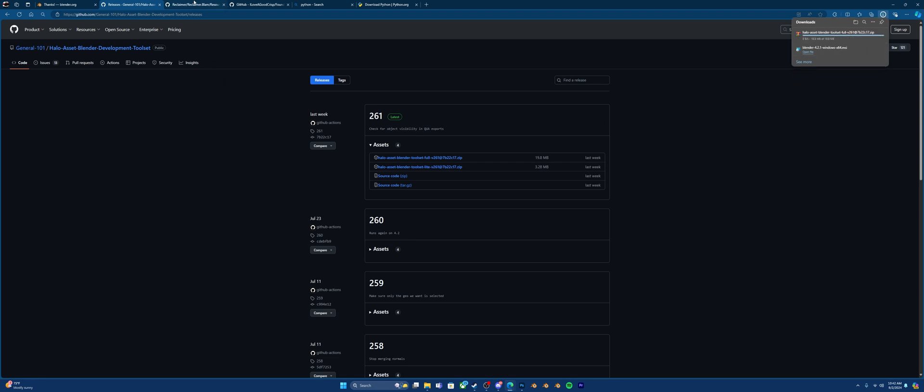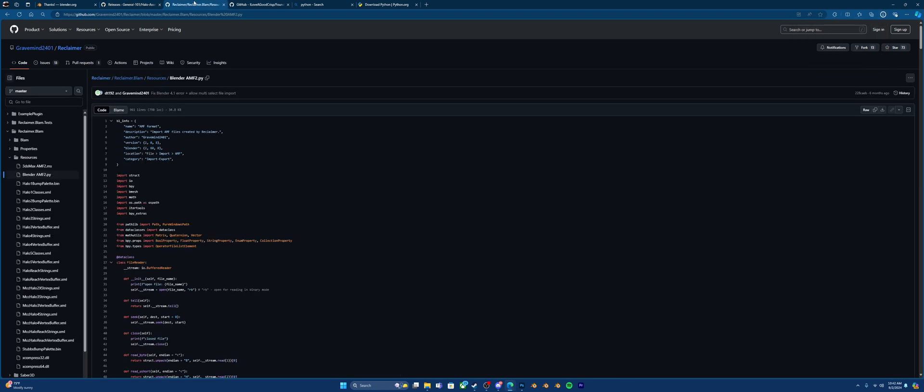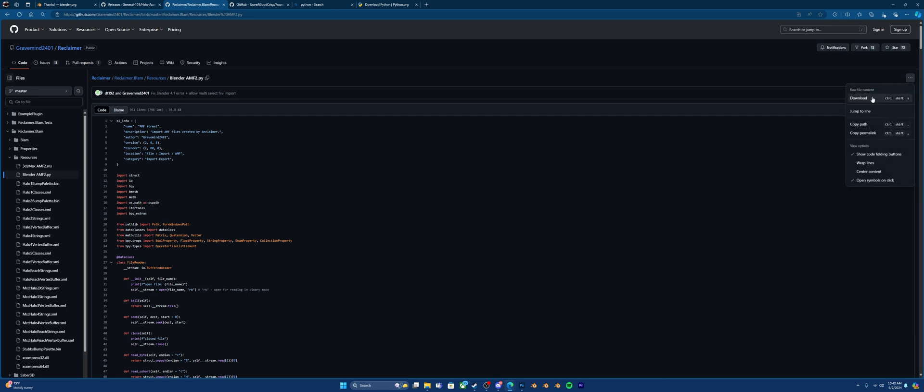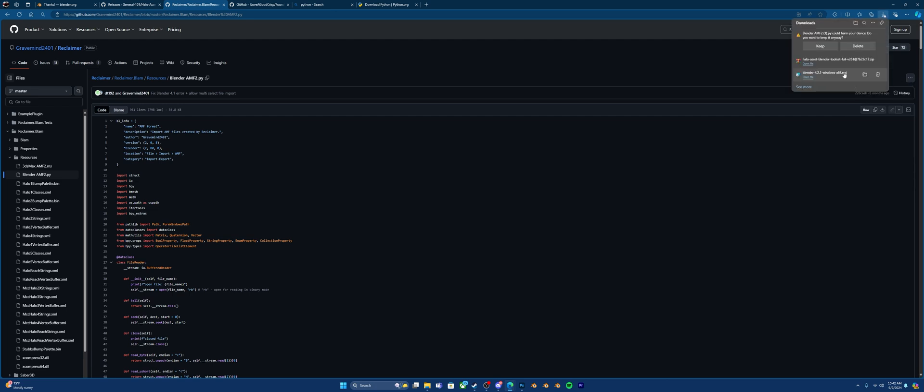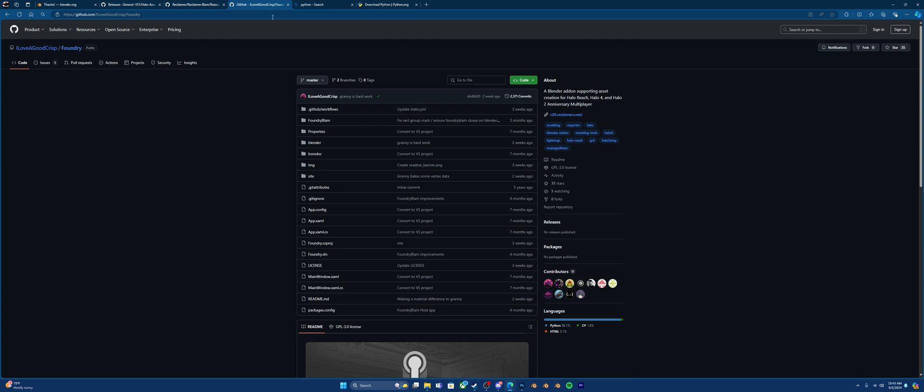Next, you're going to want to go to BlenderAMF.py. This is a Python script to import AMF files. Let's go over here and click Download. Say Keep. Go to your next link.